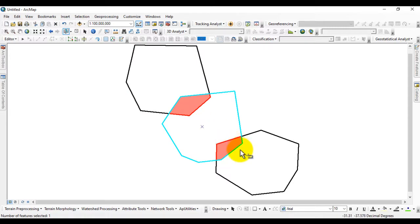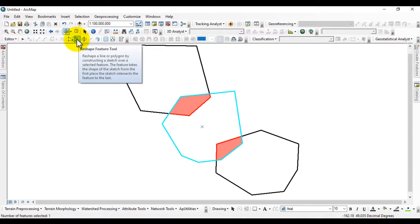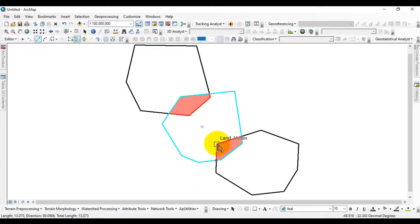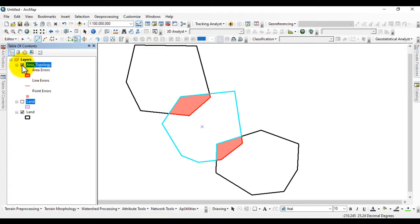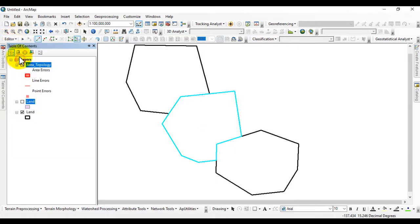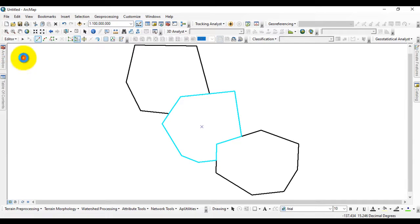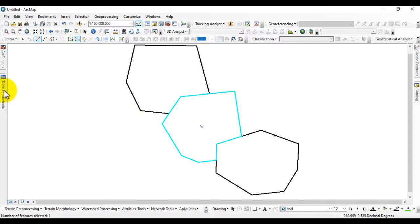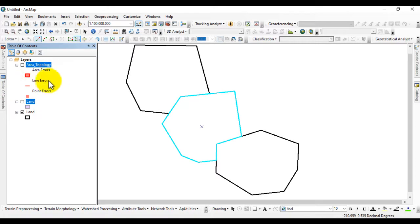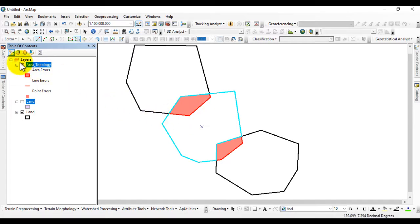Click on the vertices to adjust them, then go to Editor and save the edits. The boundary is now refined. Select the next boundary using the Select tool, then apply the Reshape tool to reshape it. You can see in the table of contents that the boundary has been reshaped. Save the edits and stop editing. You can see that the boundaries which previously overlapped have now been corrected — the topology error of overlapping area is resolved.